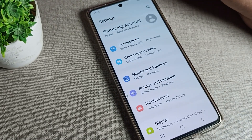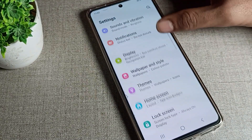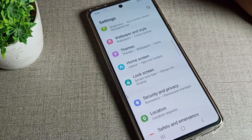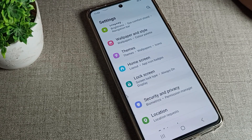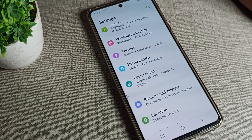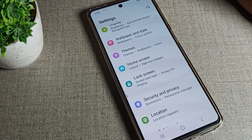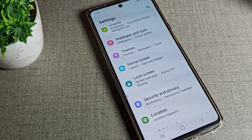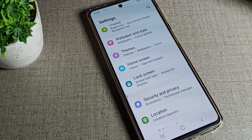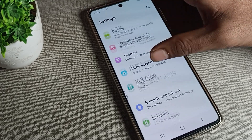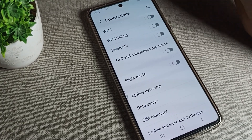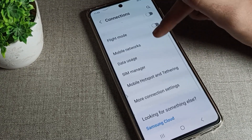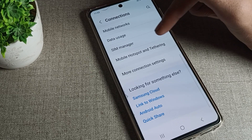Open your phone settings. After opening phone settings, you can see this type of setting in your Samsung phone device. Click on your phone's connection settings and scroll down.